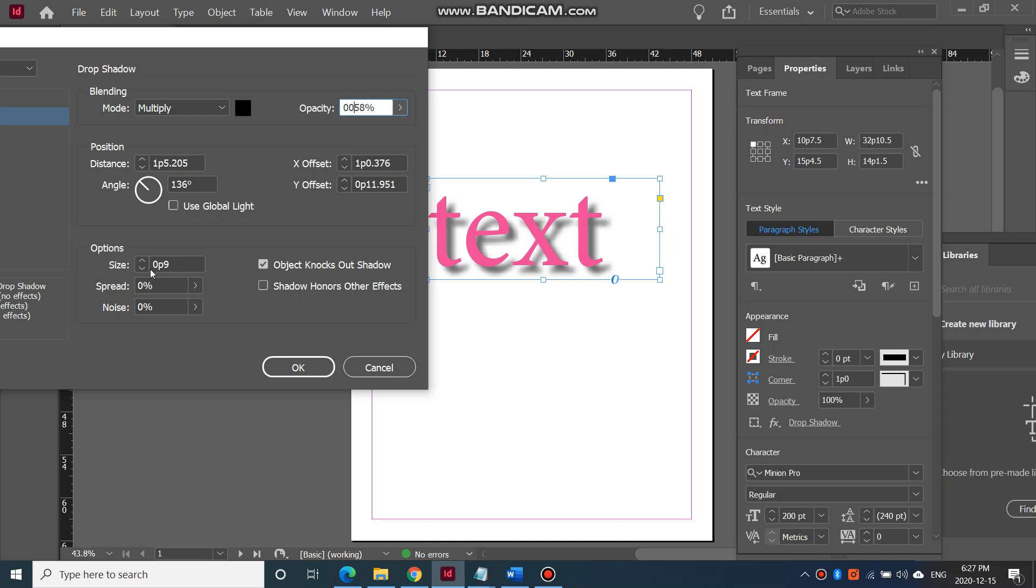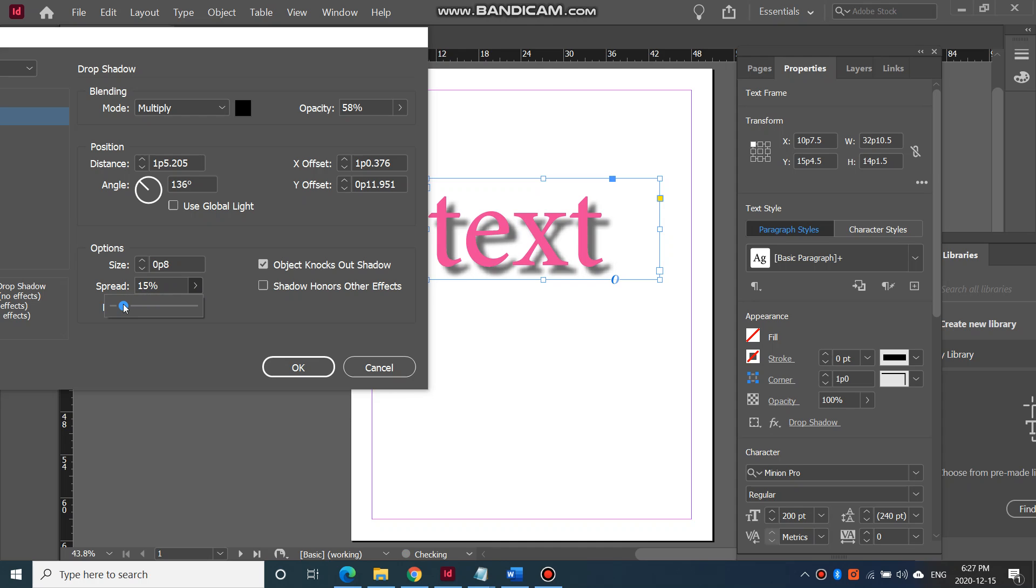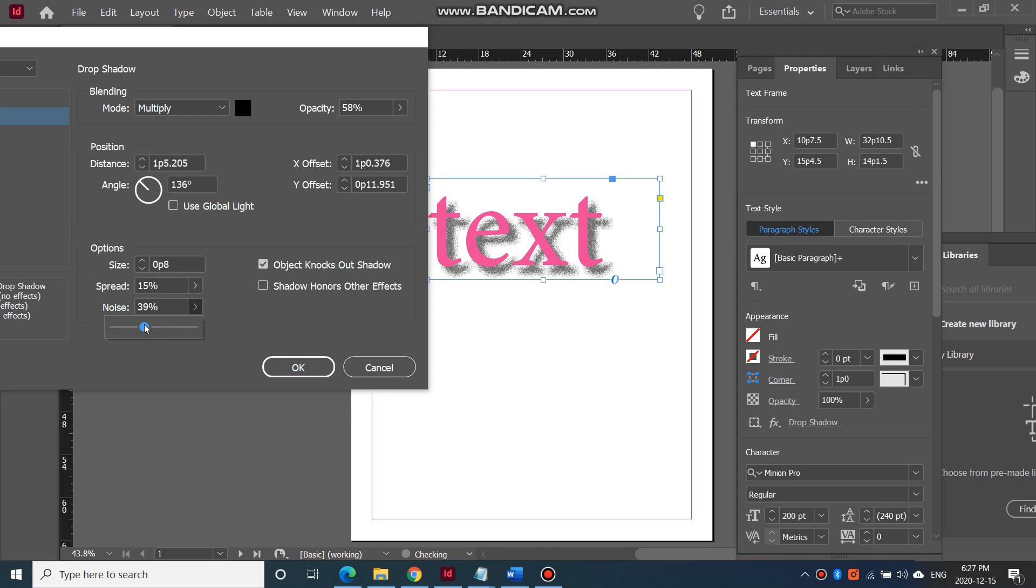You can change the spread of it. And you can change the noise of it.